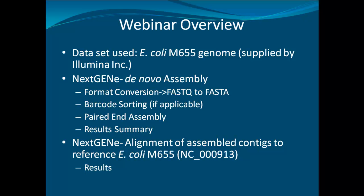The dataset that will be used for the demonstration of Illumina MiSeq paired-end data is the bacteria genome E. coli M655 supplied by Illumina. We will first discuss the de novo assembly of the raw data.